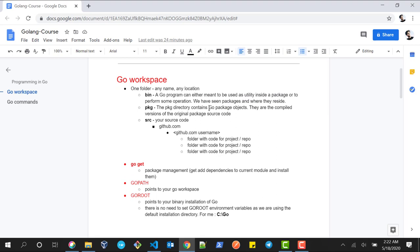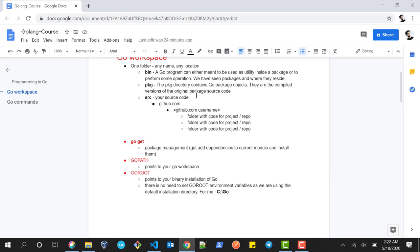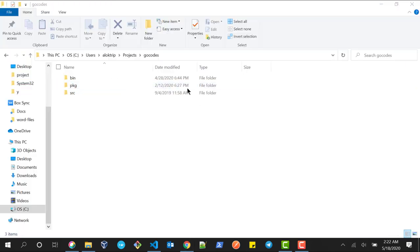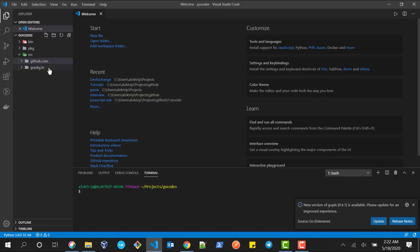The second folder is pkg, which is your package directory. It contains Go package objects — these are the compiled versions of the original package source code. The next folder is src, which is the source folder where all of your source code resides.